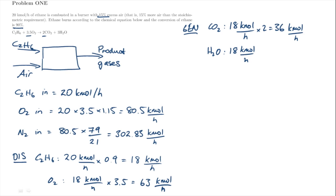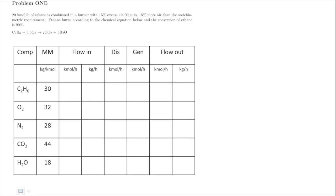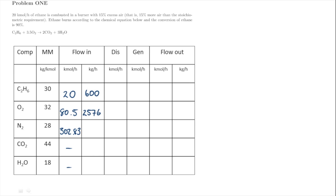For water, we produce 3 kilomoles of water for every kilomole of ethane that reacts, so we produce 54 kilomoles per hour in total. Now that we have all those terms we put them into our mass balance table. The ethane flow in is 20 kilomoles per hour. The oxygen flow in was calculated based on the excess, and nitrogen based on the ratio of nitrogen to oxygen in air. We multiply by the molar mass to get the mass flow.